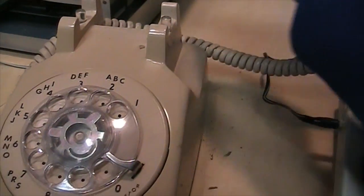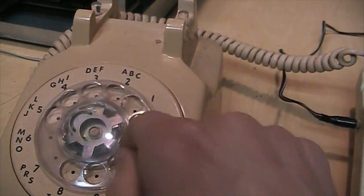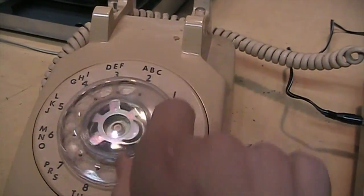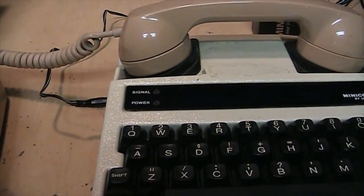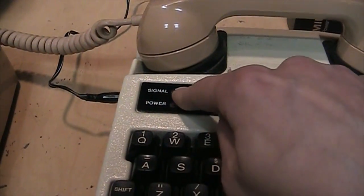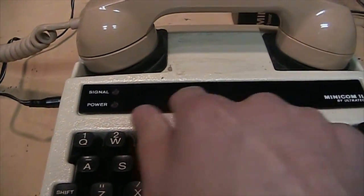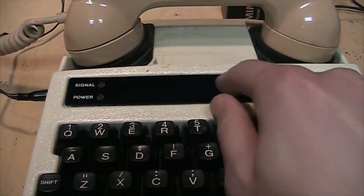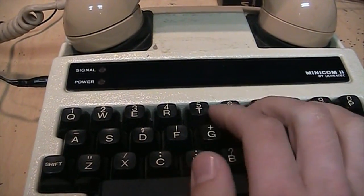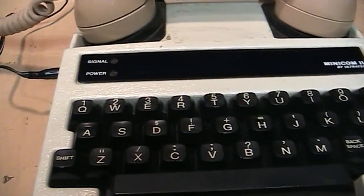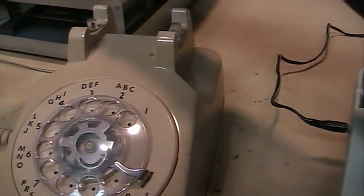And then you would dial your call just as you would do a standard telephone call. And when the other side would pick up you would see the signal light come on and they would start typing information on the display and you would respond using the keyboard. And when you're done you would just hang up.